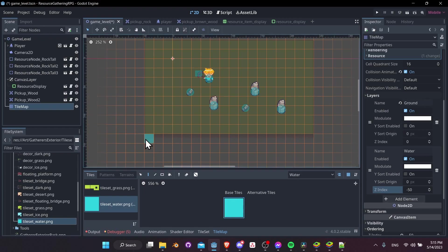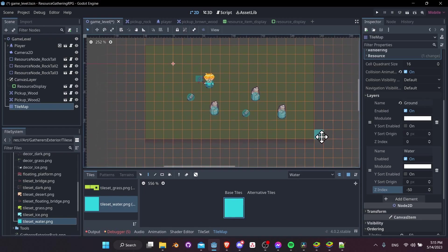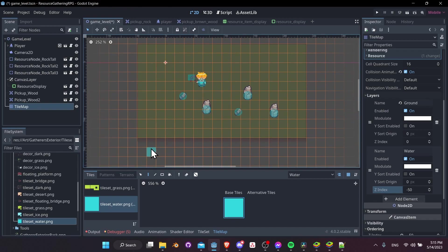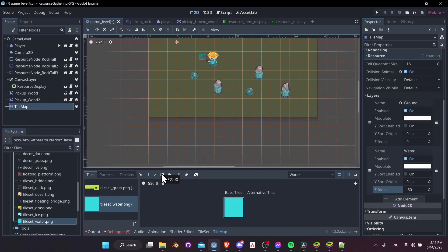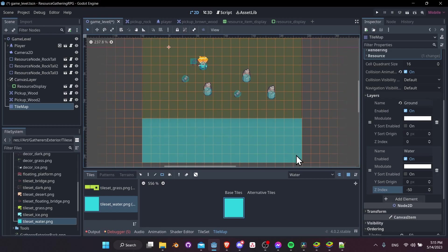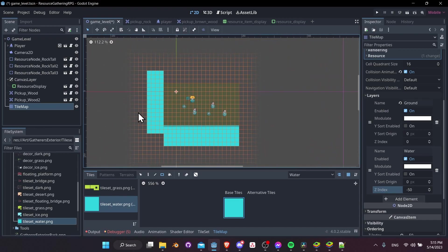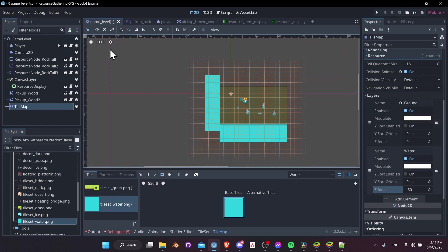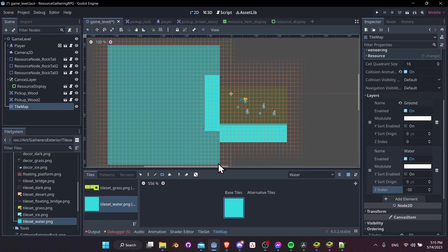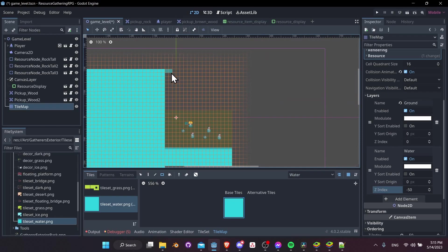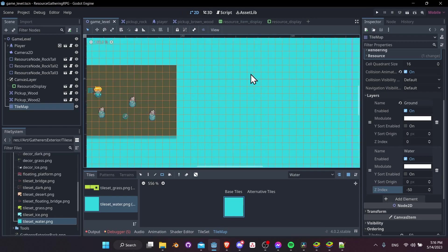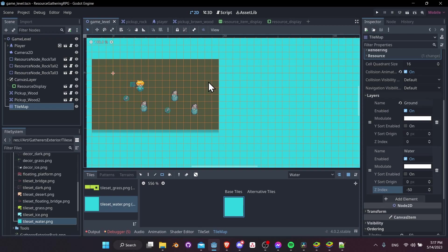Select the water layer from the dropdown. Now the ground tiles fade into the background, showing they're on a different layer. Be careful not to put water under any ground tiles, since the water tile has a collision shape even if the ground tile doesn't. Use the rect shape tool and draw in the water tiles carefully around the land, making the tile map as large as you need.